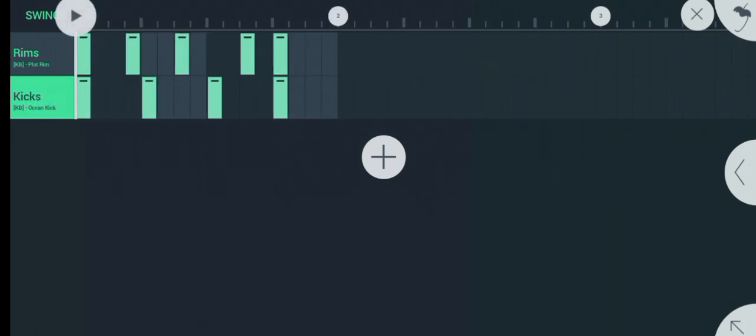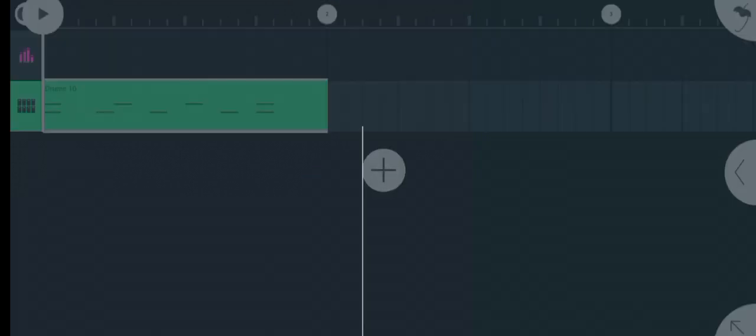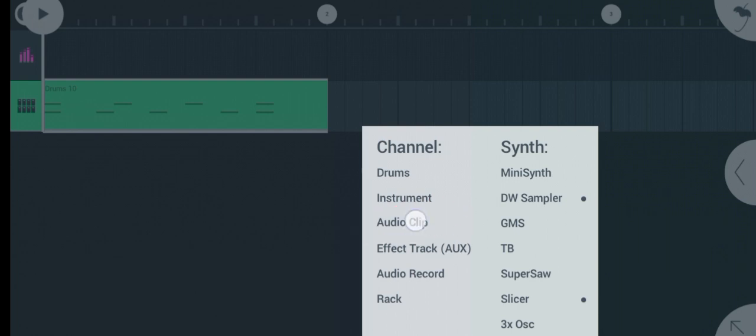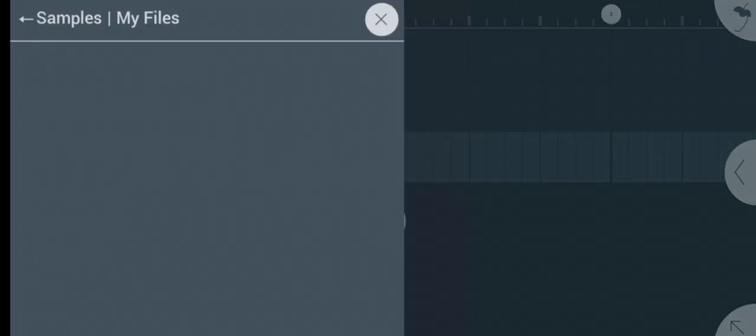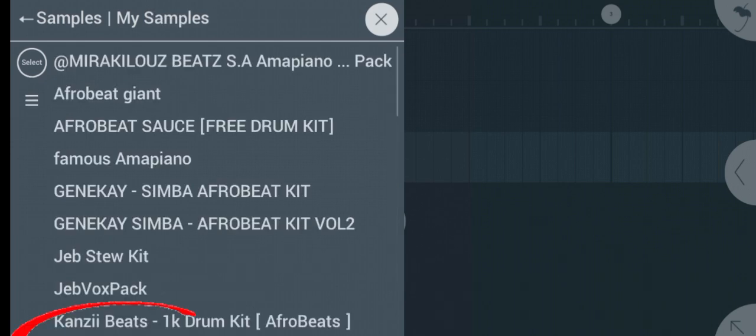So this is simply how you can use external drums. Now let's talk about loops. Let me show you how to use loops from sample packs. You come, you click on audio clip, and you go to my files and my samples.